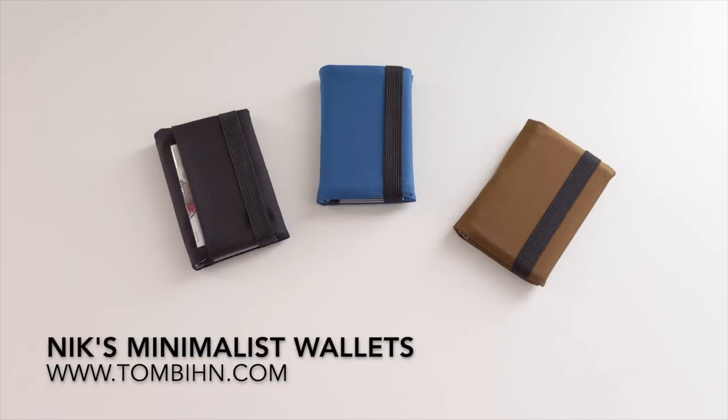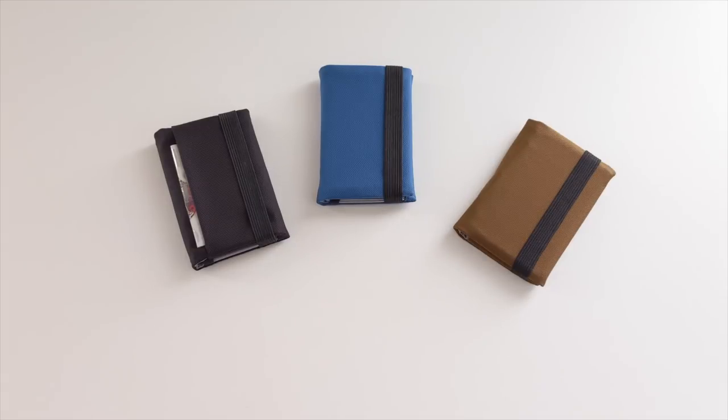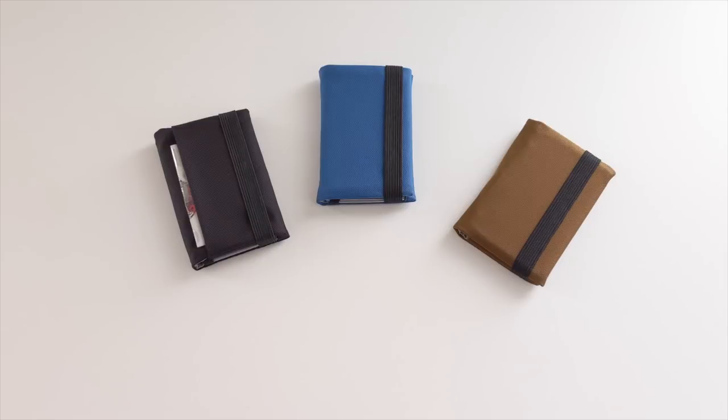These are Nick's minimalist wallets, and they are designed to be minimal. They are designed to enable us to carry the absolute essentials that we need and not leave room for all of the things that can creep into our wallet, making it thick and uncomfortable to carry.